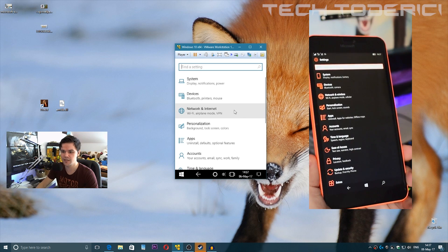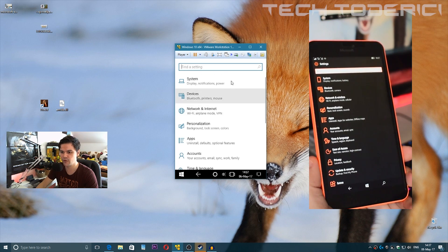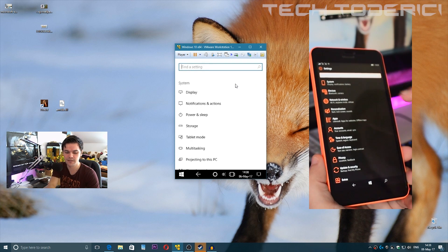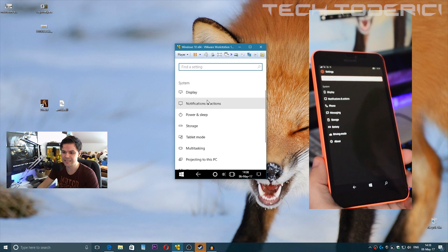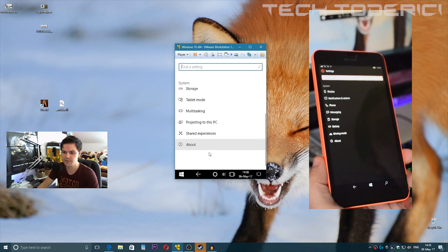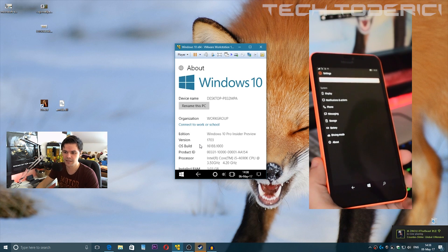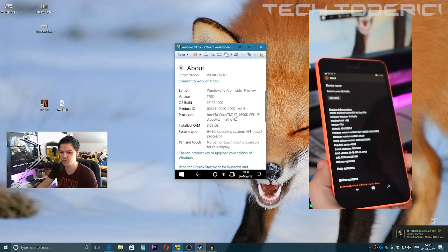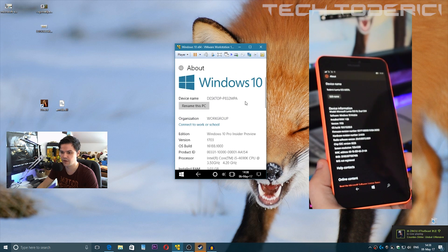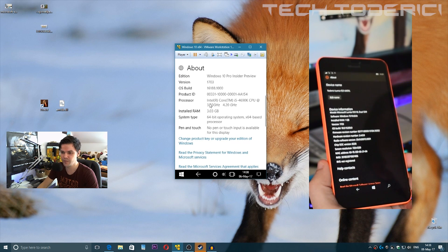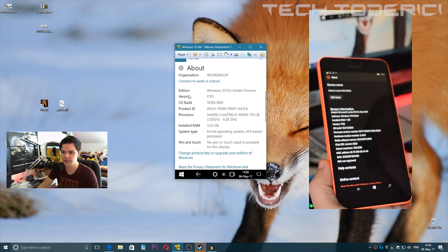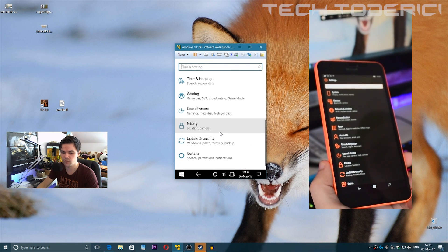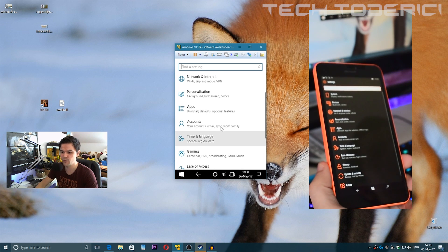If you take a look, it's just like how we're used to on the phone. System, for example—if you go to System, it's almost exactly the same. Display, and if you go to About, this is how we're used to seeing it on our phones. It's almost exactly the same.